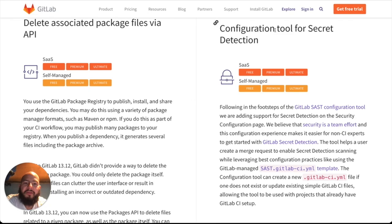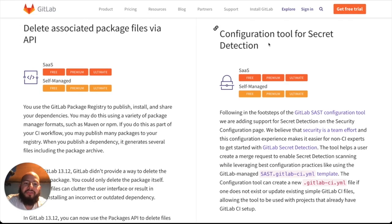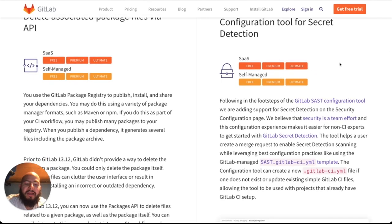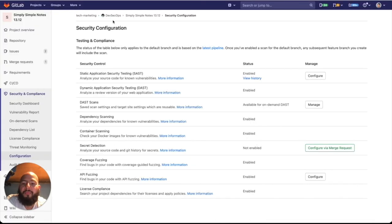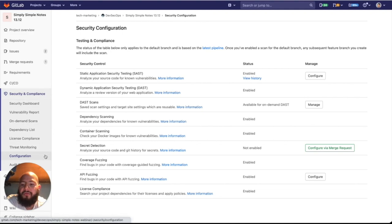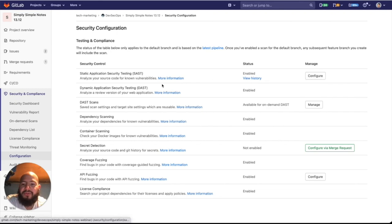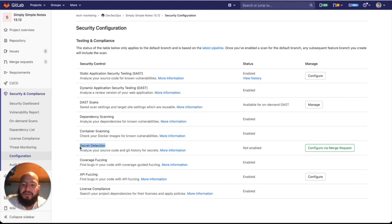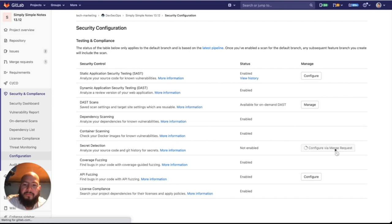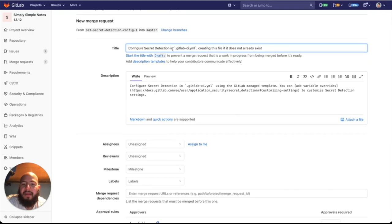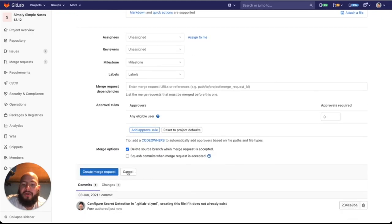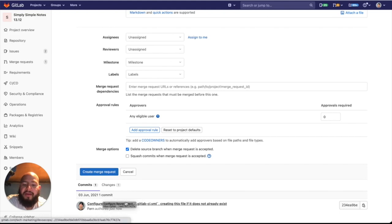There's the security configuration tool for secret detection. What this allows us to do is it allows us to enable secret detection by actually going through the GUI instead of having to add a template to the YAML. It just makes things a lot easier for anyone getting started with GitLab or anyone that wants to add the security tools without needing to write YAML. This can be done under the security compliance tab under configuration. You see that these options are available for SAST, DAST, and now we have secret detection. You can do this by clicking on configure via merge request. Here you can see that what it'll do is it'll create a merge request which will add secret detection to your YAML file, and it'll automate the process instead of you having to manually add it.